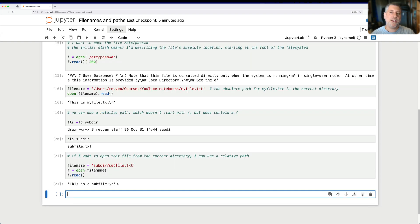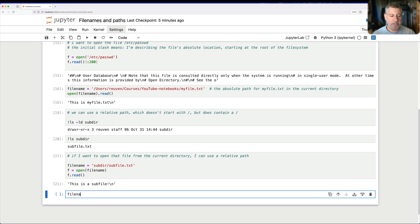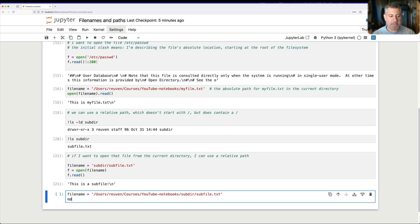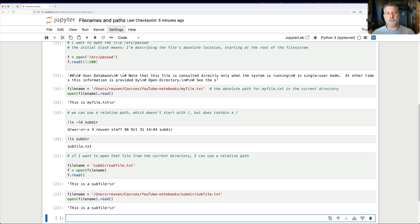Could I also express this as an absolute path? Again, absolutely. I can say filename equals users, Reuven, courses, YouTube Notebooks. And then I can say subdir, subfile.txt. And now if I say open filename.read, it works just great.